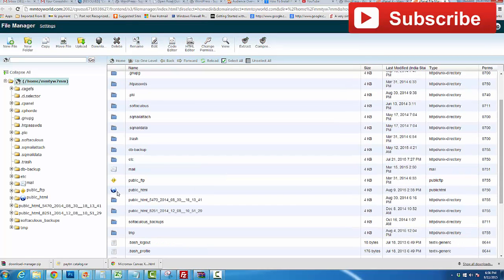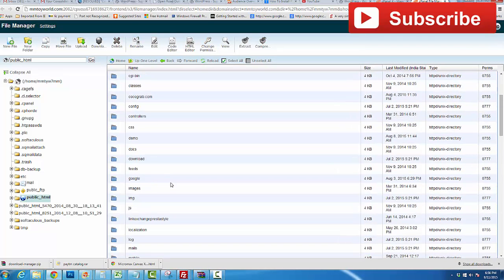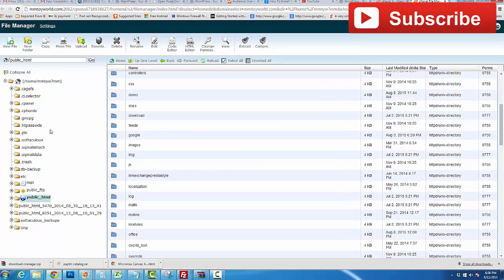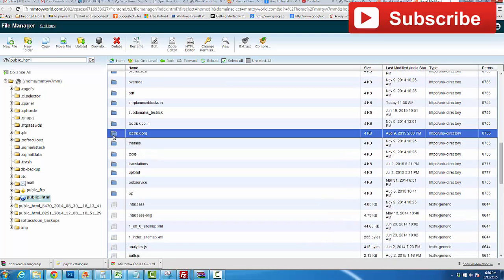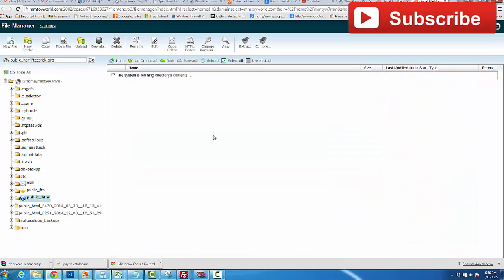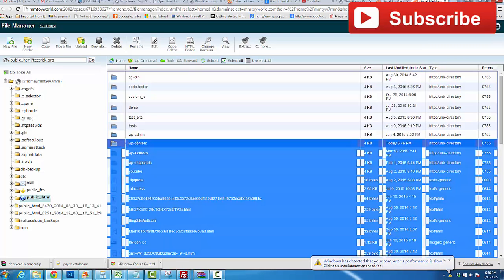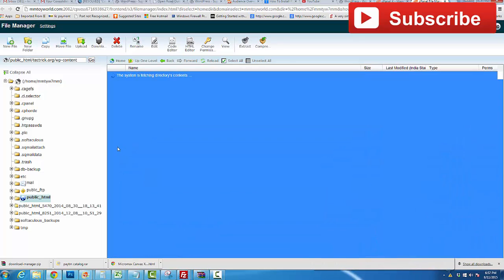After that, go to the public_html folder, then your WordPress installation root folder. In my case, this is the root folder. Then locate the wp-content folder and double-click on it.